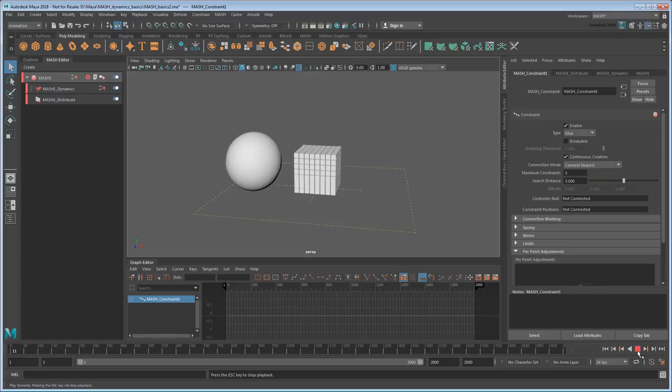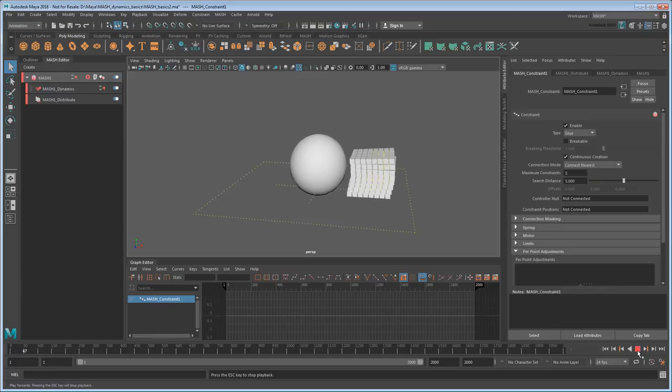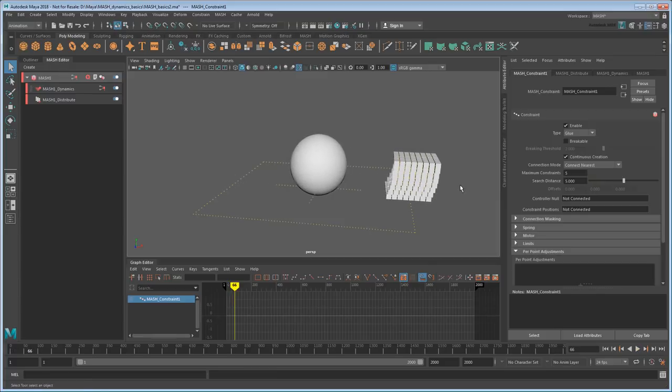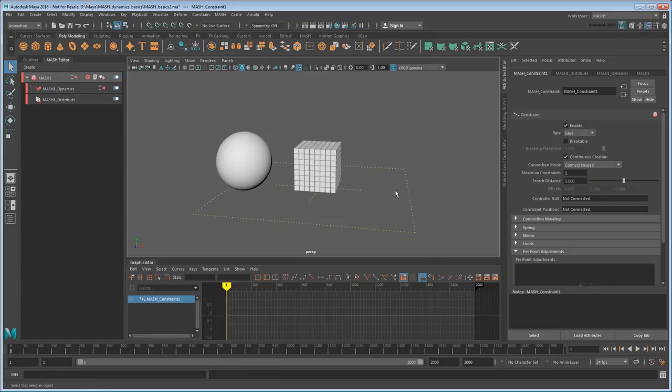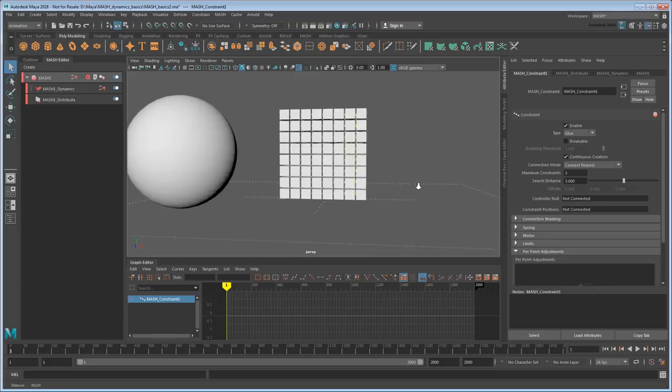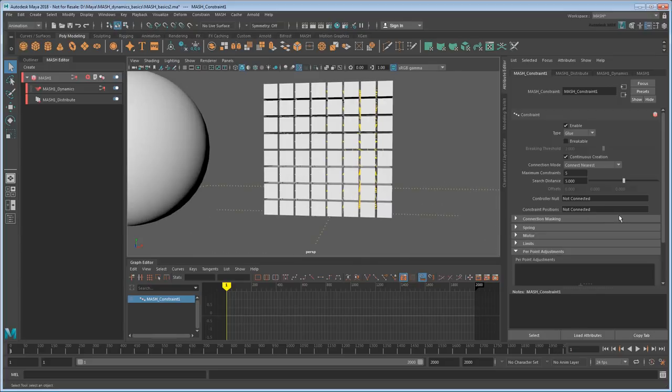And sure enough, if I play the scene, some of the cubes stick together. Those connections are shown visually with these yellow lines. So if I expand or contract that distance, the yellow lines should change.